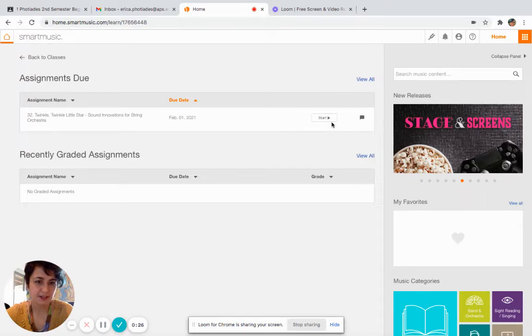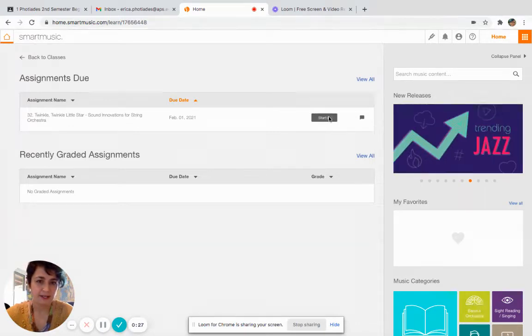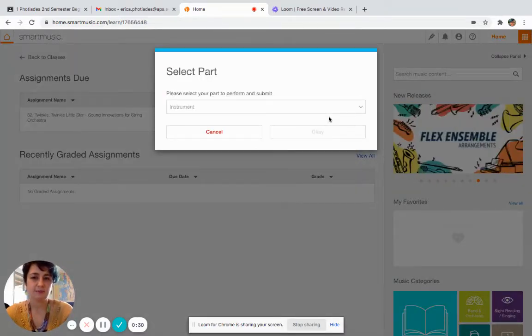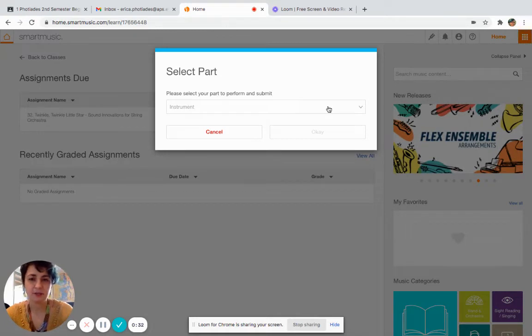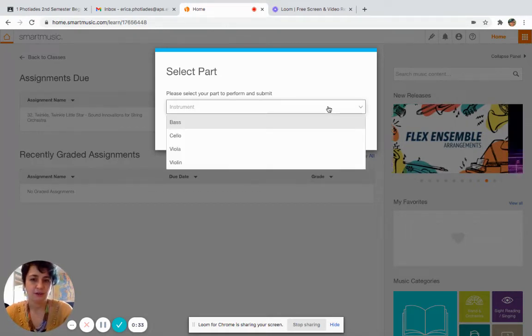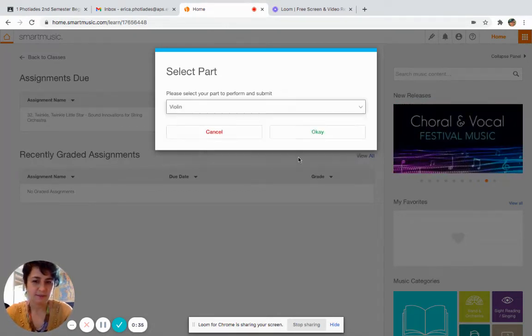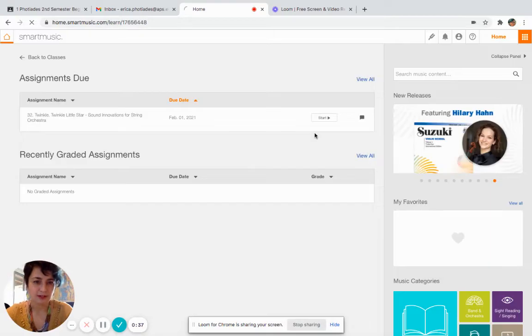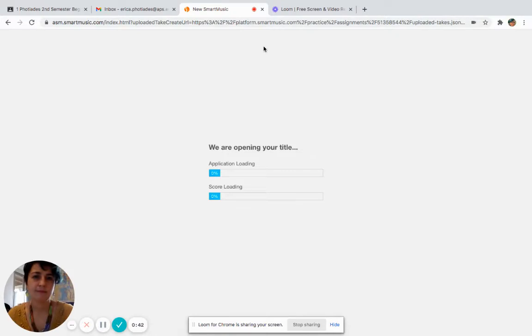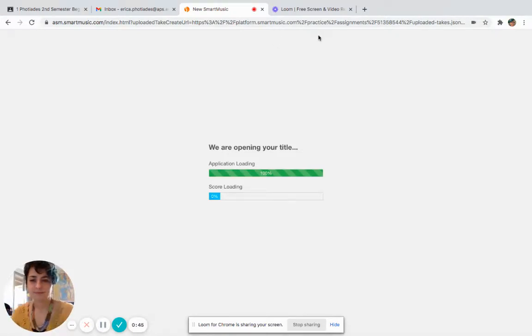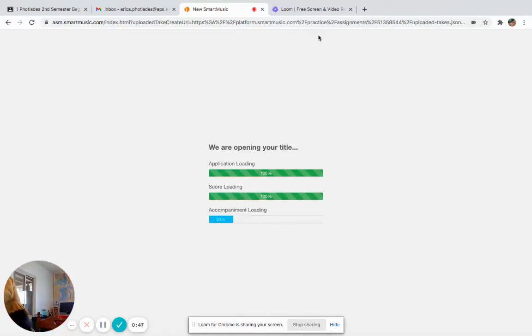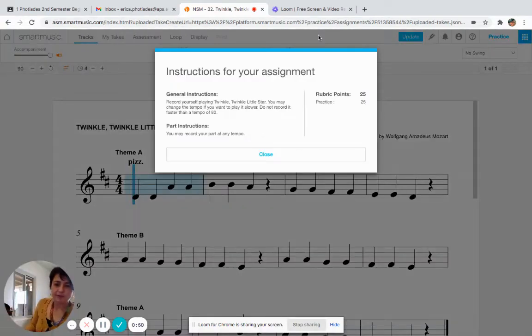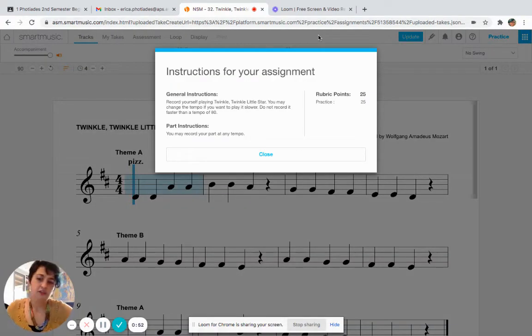I'm going to click on Start to start my assessment. First thing I do is I'm going to select my instrument, so I play violin, so I'm going to select violin, hit okay, and it's going to open my assessment. Now while I'm waiting for it to open, there are a couple things that you'll notice right away.